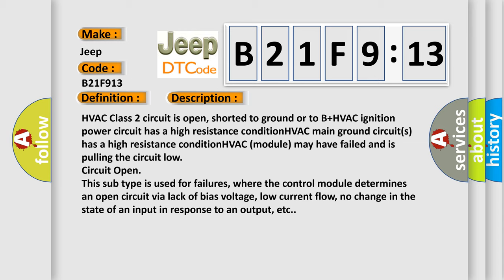In addition, this subtype is used for failures where the control module determines an open circuit via lack of bias voltage, low current flow, no change in the state of an input in response to an output, etc.